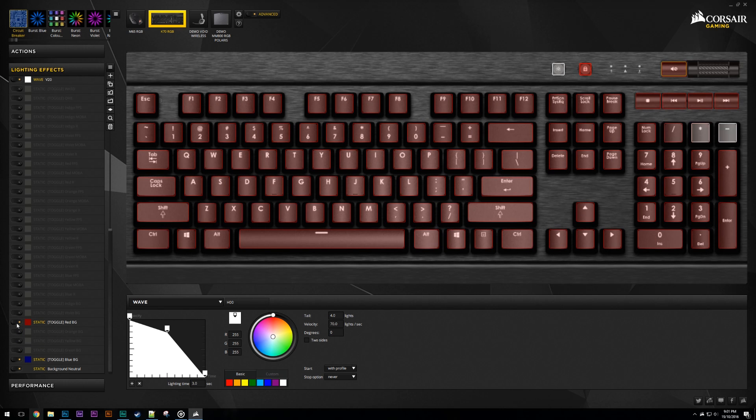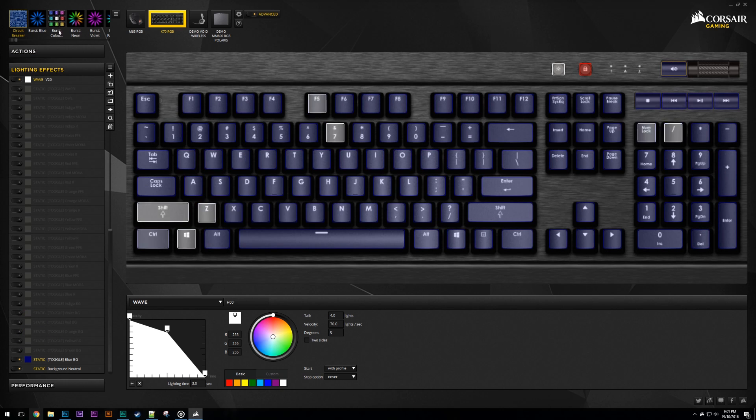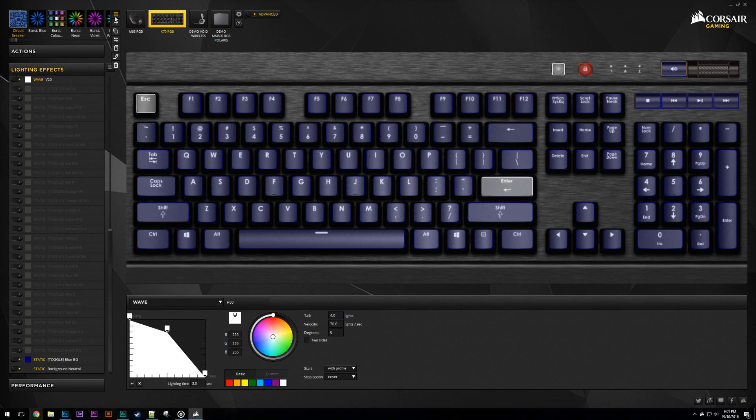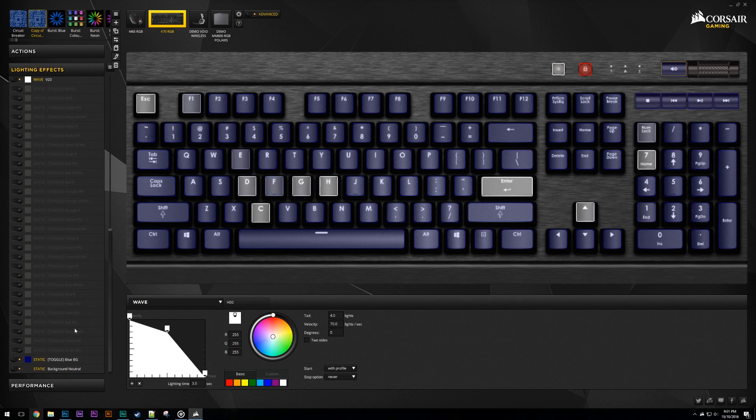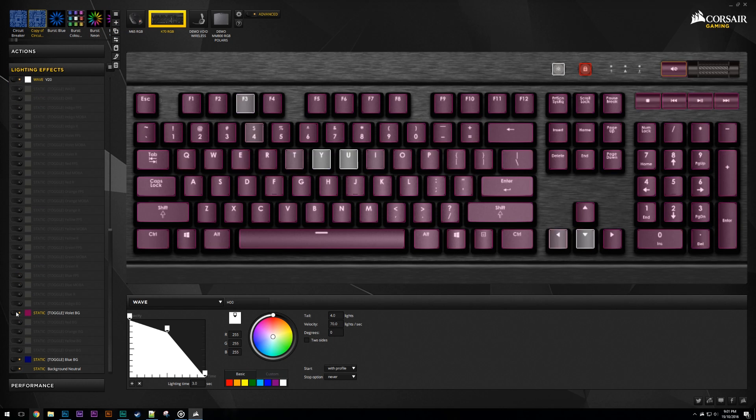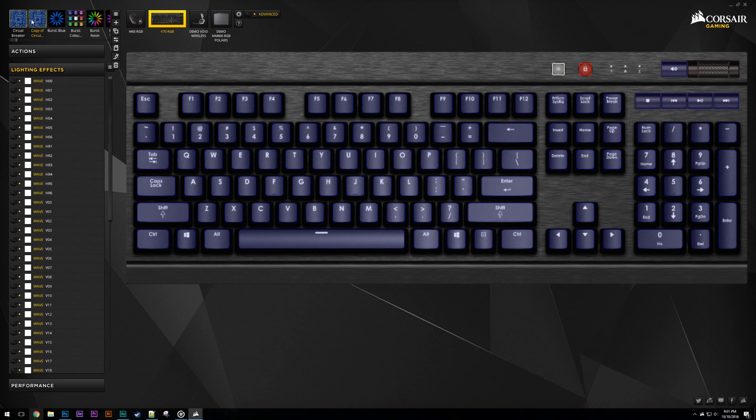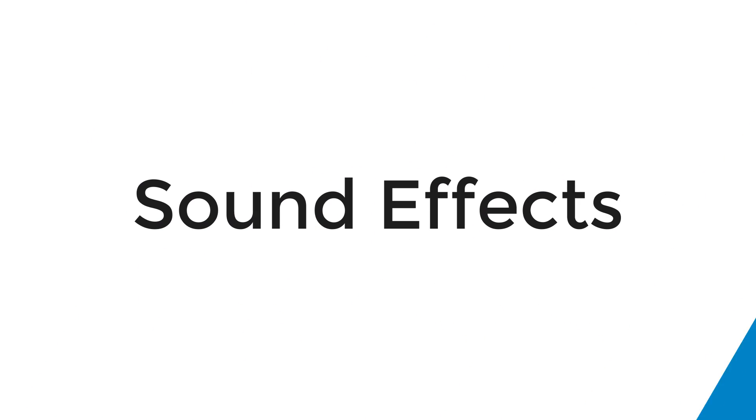To add this functionality back, all you would have to do would be duplicate the original and toggle on and off the ones you actually wanted to use. You could also use the color picker profile from Burst to add back the functionality of that too.